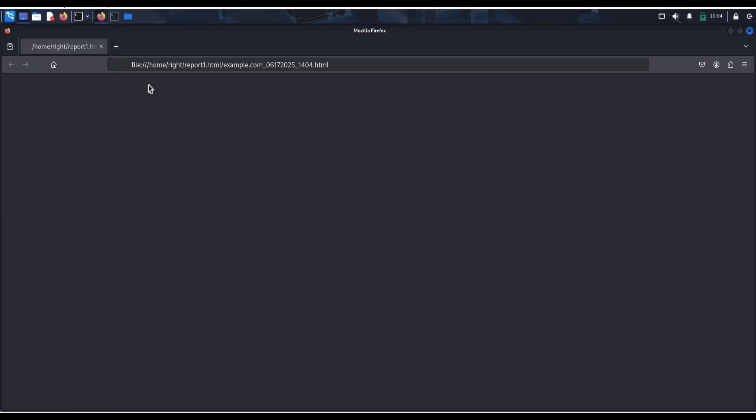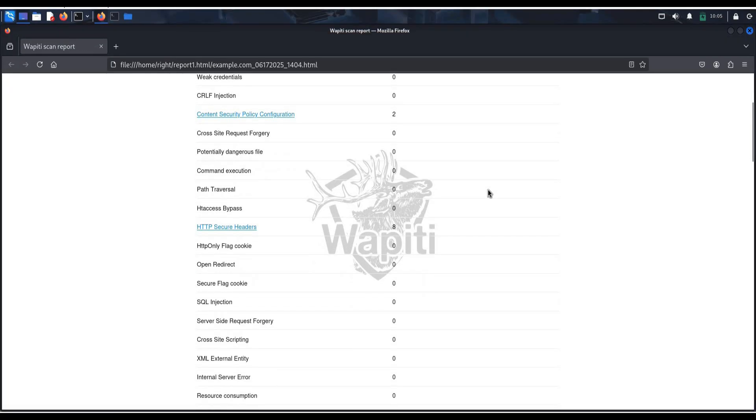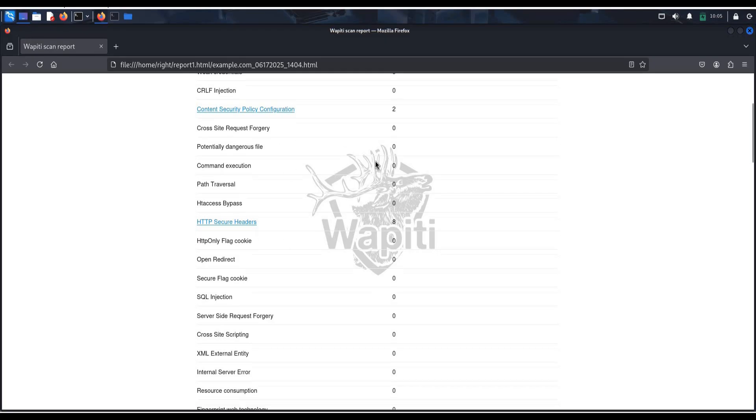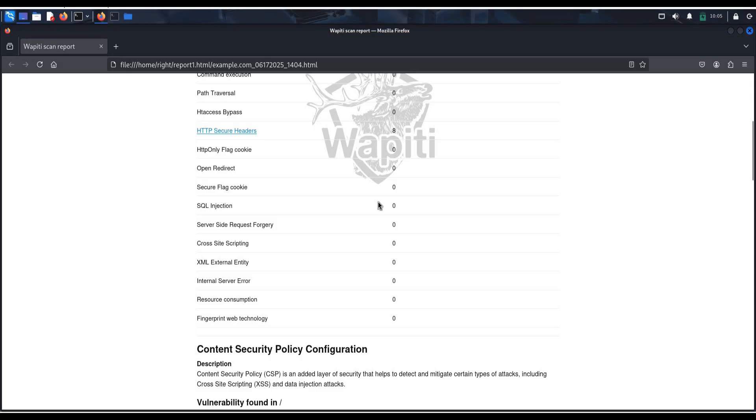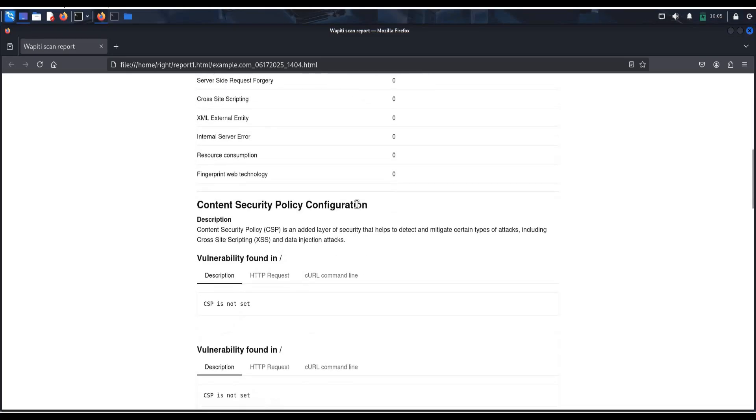You can see the website vulnerabilities out here. This tool checks forums, cookies, headers, and then tests for known issues like XSS, file inclusion, SQL injection, etc.